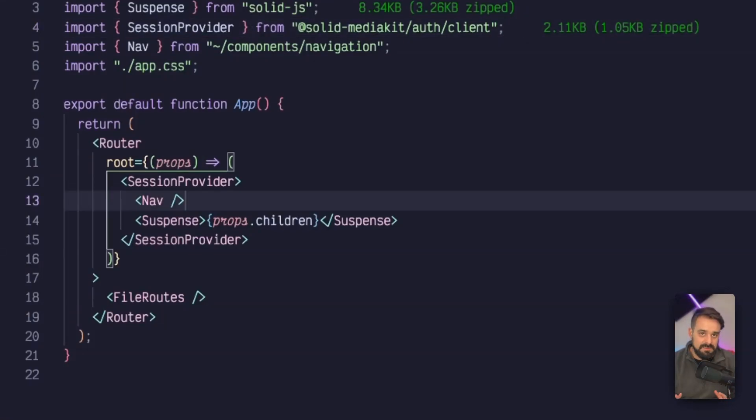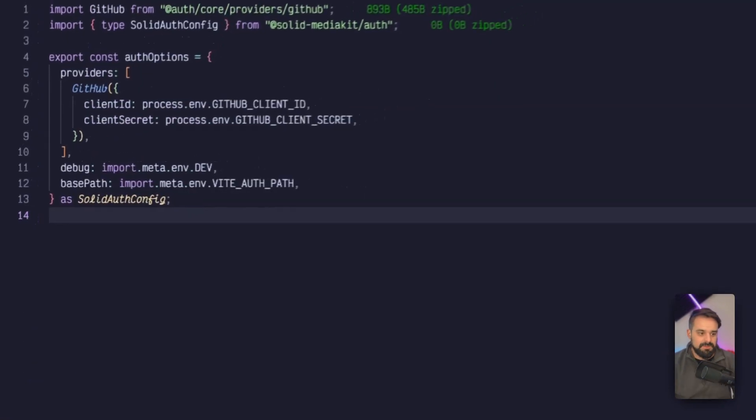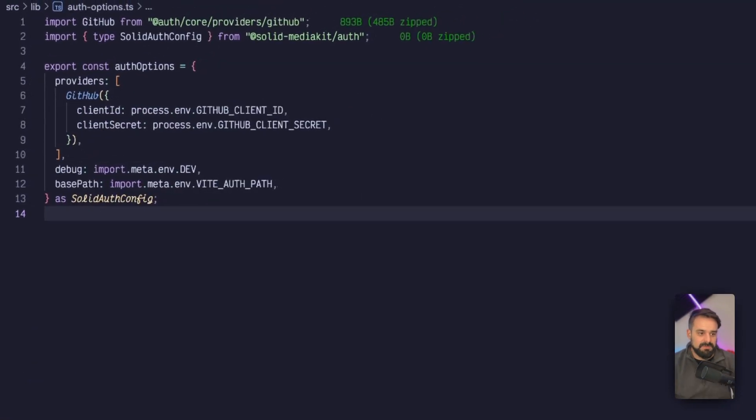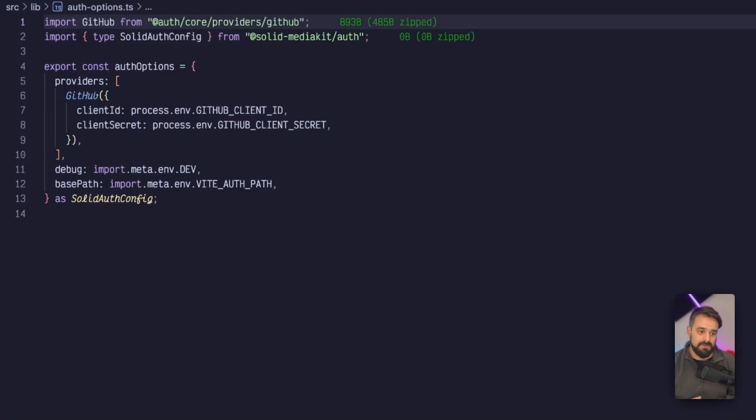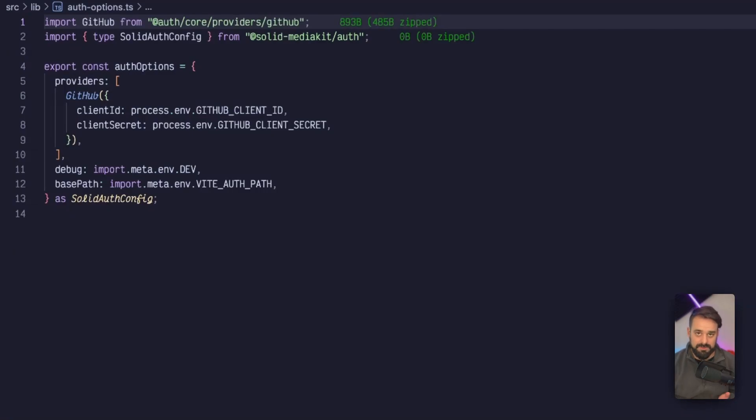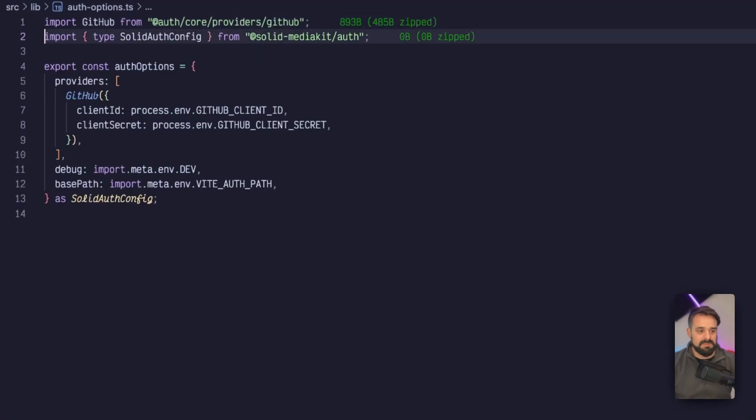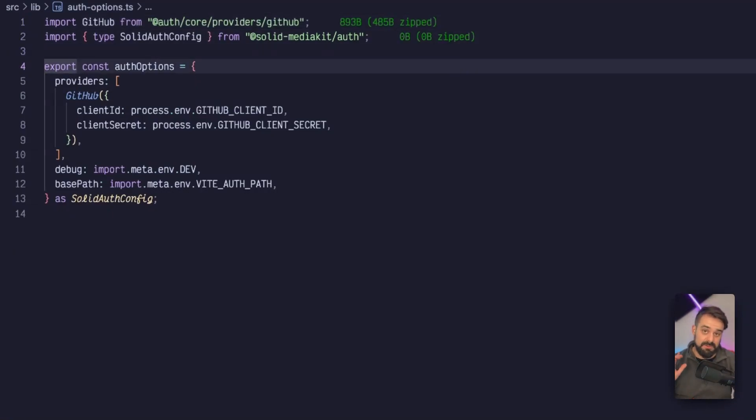With that, our session is available whenever it's present. The other step will be to create the options that we need for auth. This I decided to save at source lib auth options, but you can put it anywhere you want. The reason why this is outside of the API route, we are going to see in a minute.